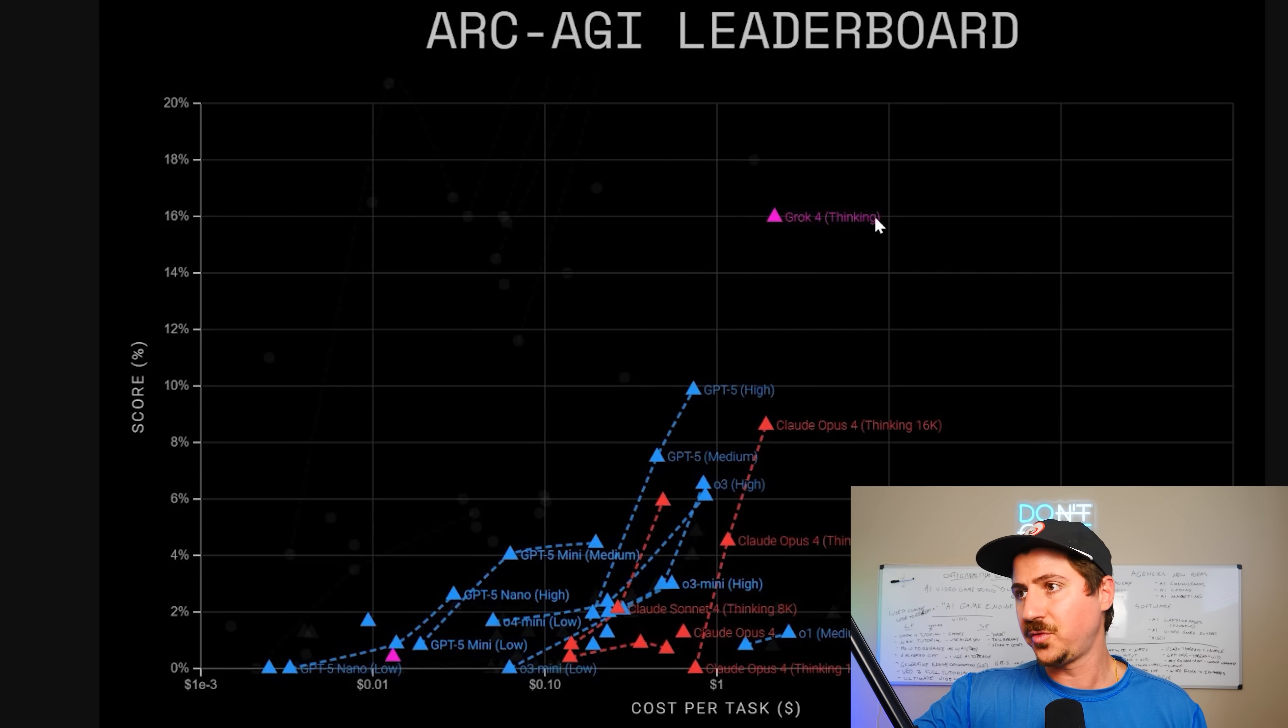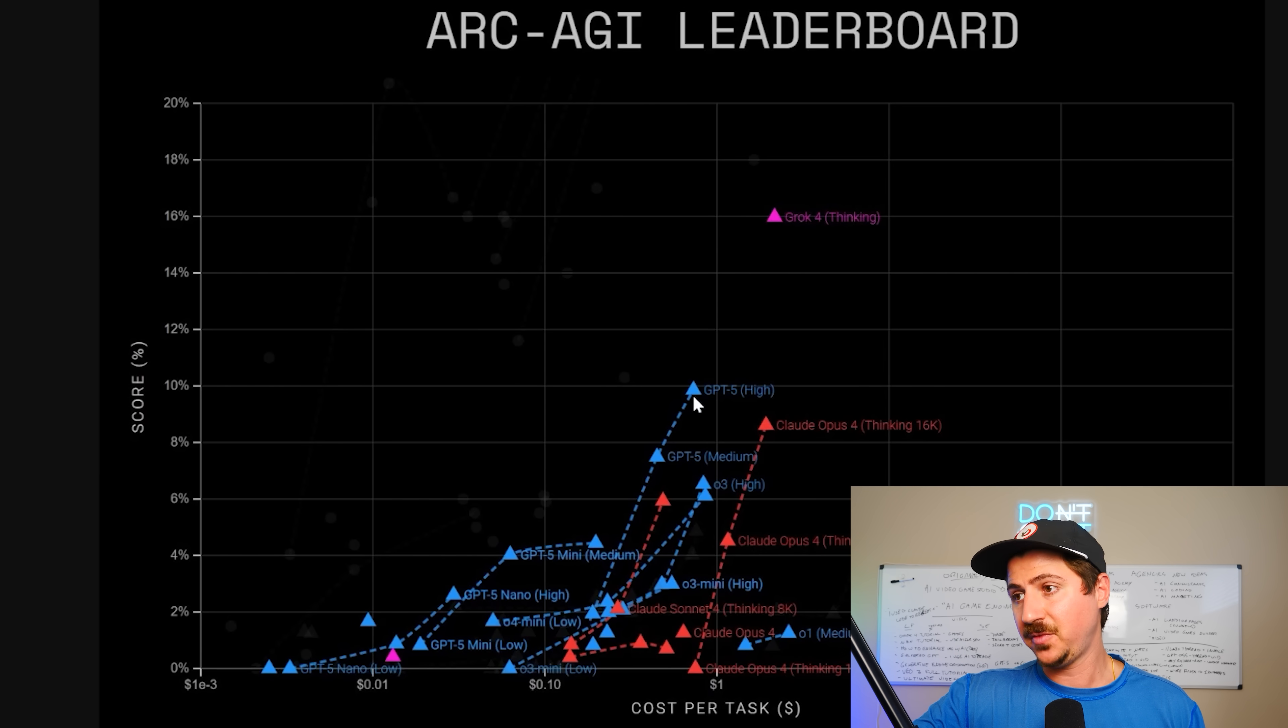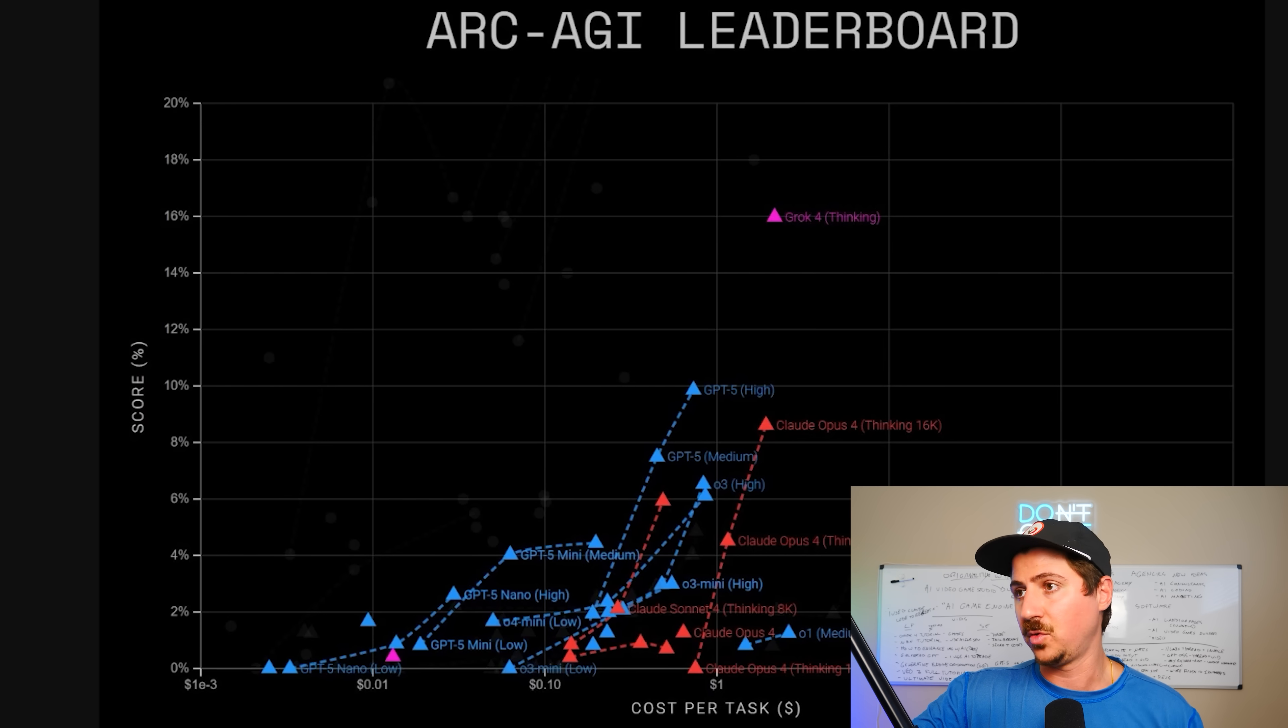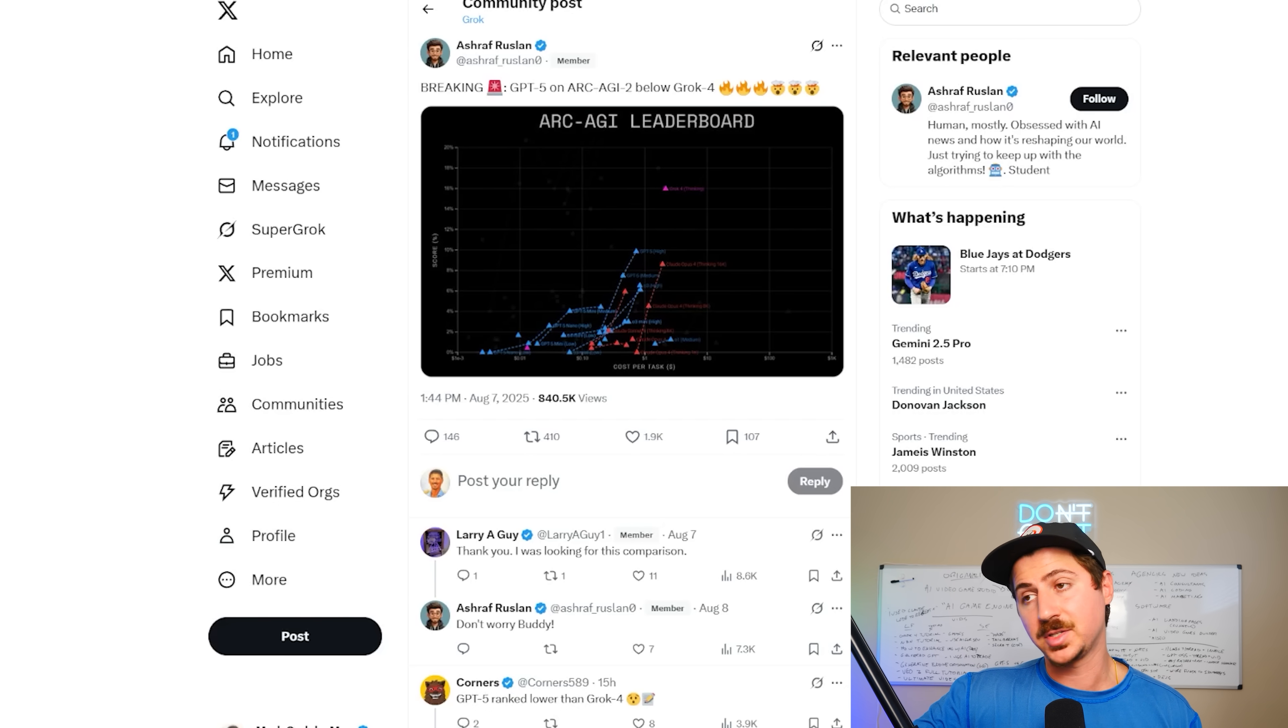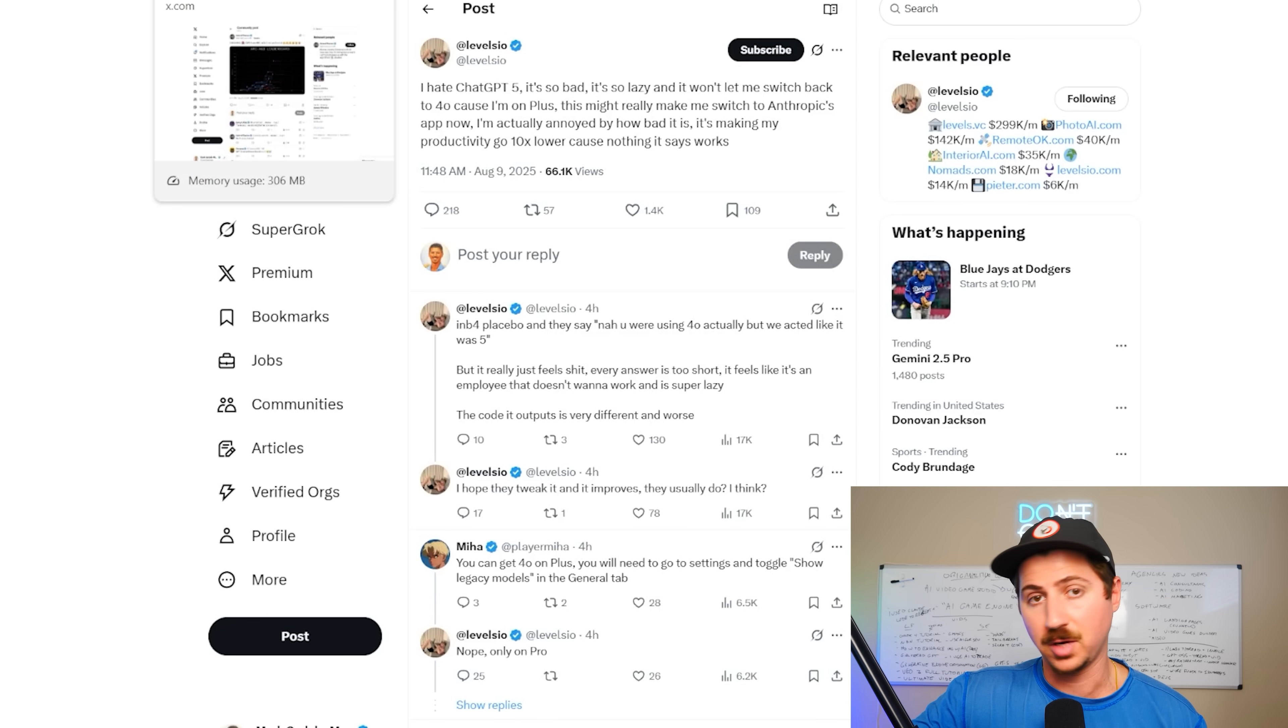Also, Grok 4 is still way ahead on the Arc AGI leaderboard here. GPT-5 High is beating Opus 4, but still way behind Grok 4. So the Grok team definitely has been cooking, and I'm really excited for the next level of Grok, you know, Grok 4.5, Grok 5, whatever it is.